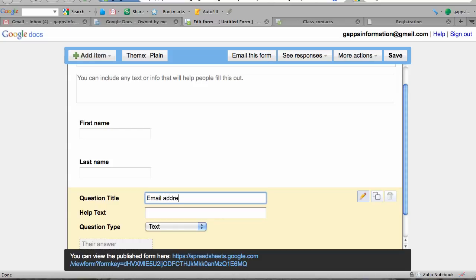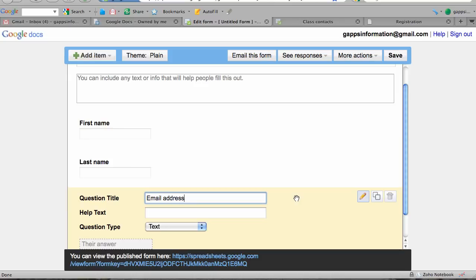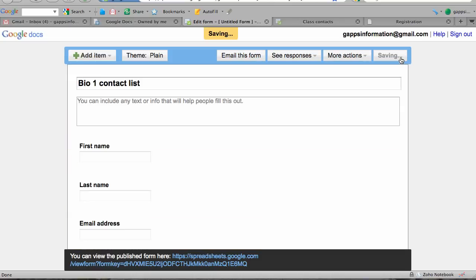Now I should note that you need to have these fields named correctly. If you use 'Gmail address' instead of 'Email address,' for instance, the data will not be exported and imported correctly. So you need to have these particular names set up. Now I'm going to click the save button.